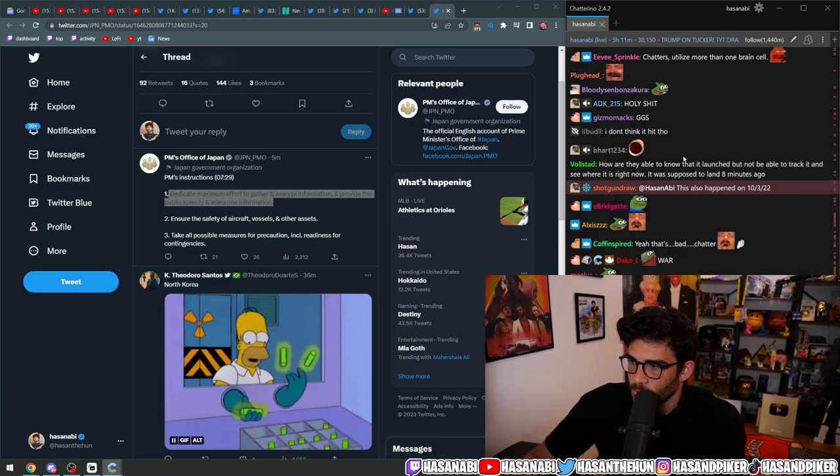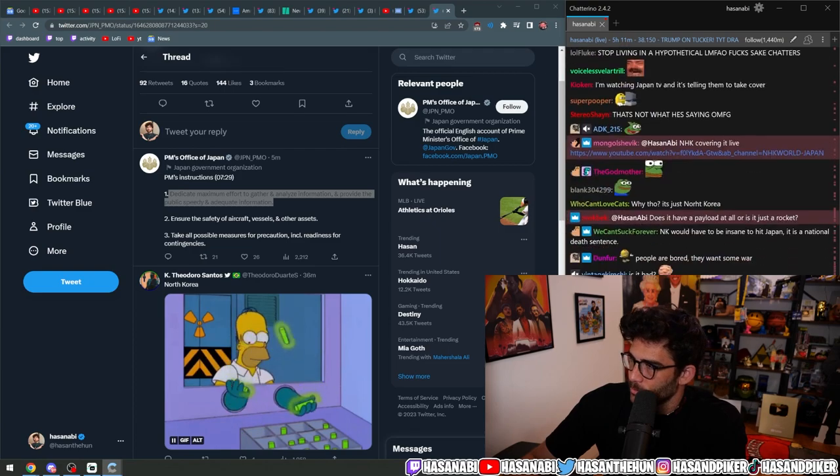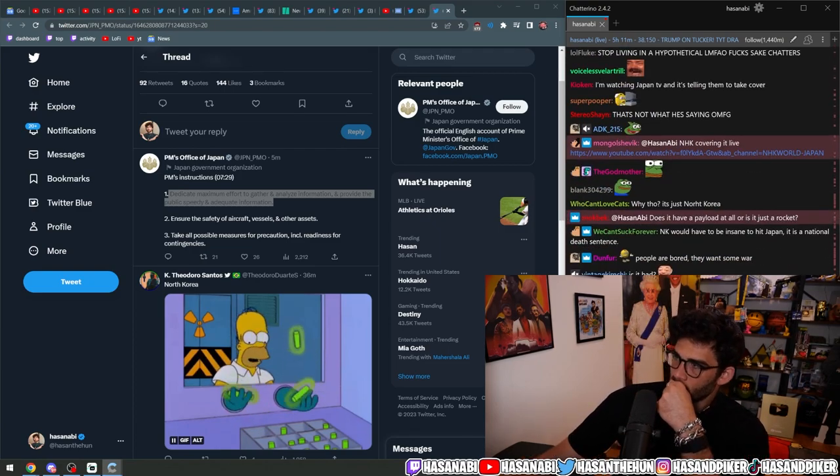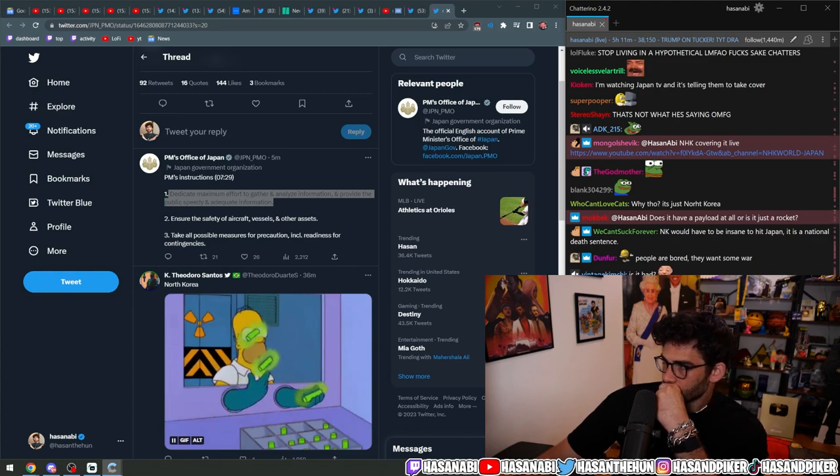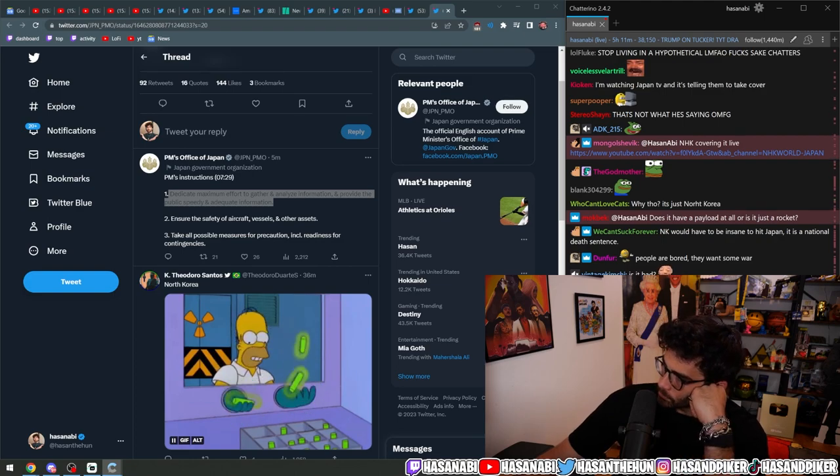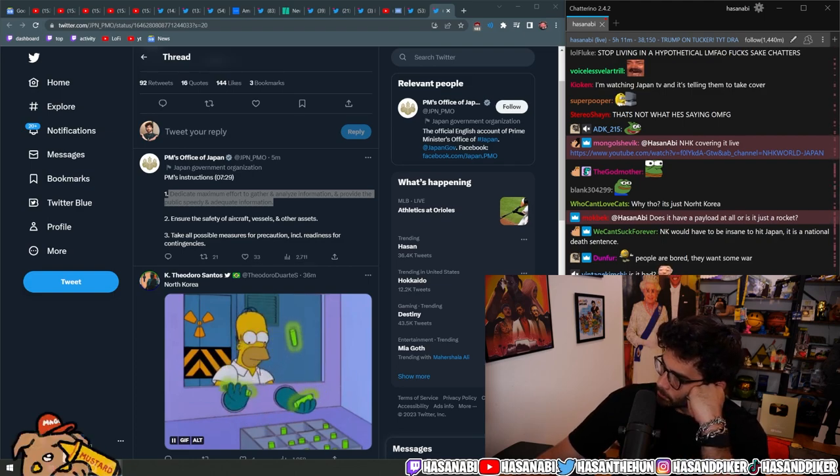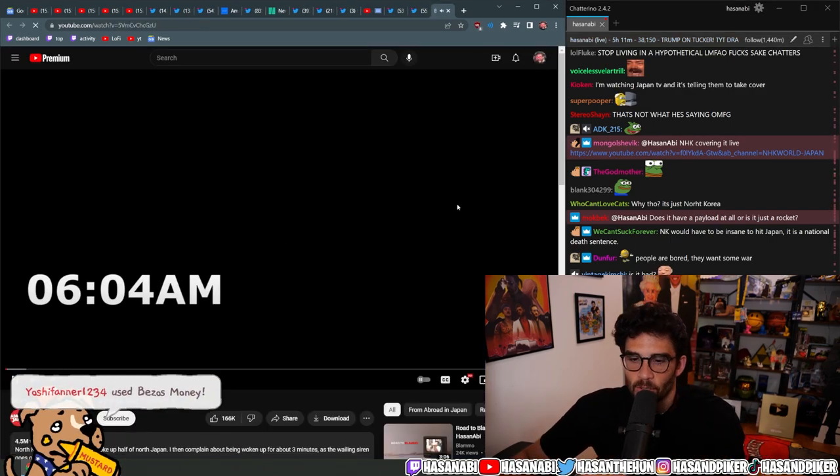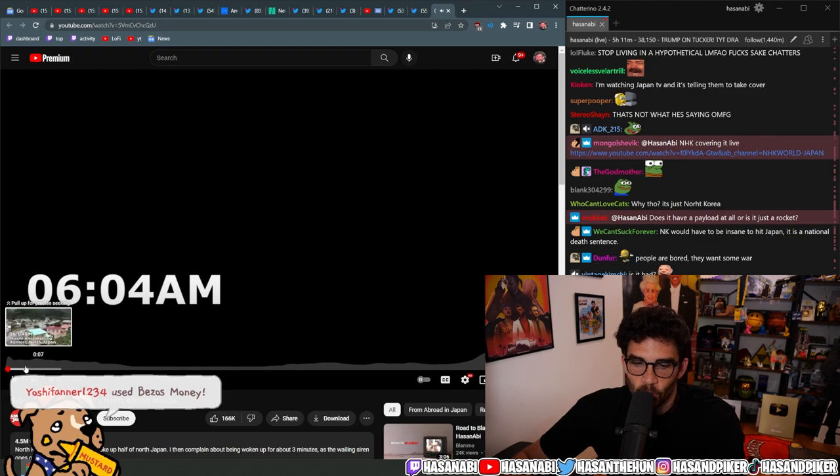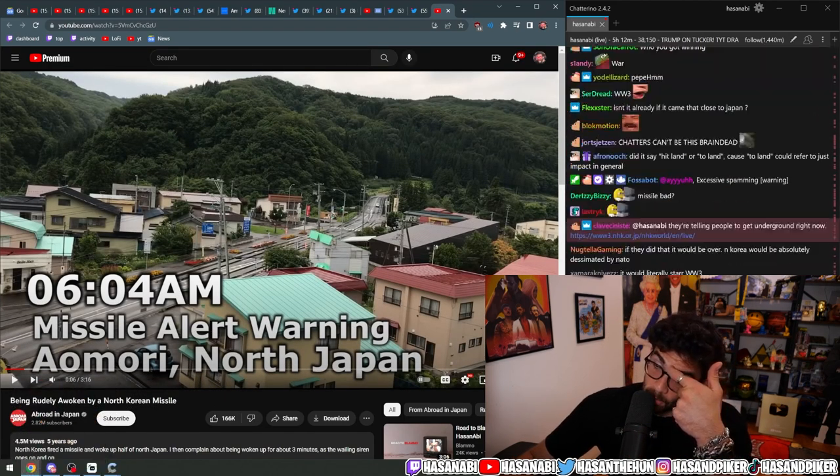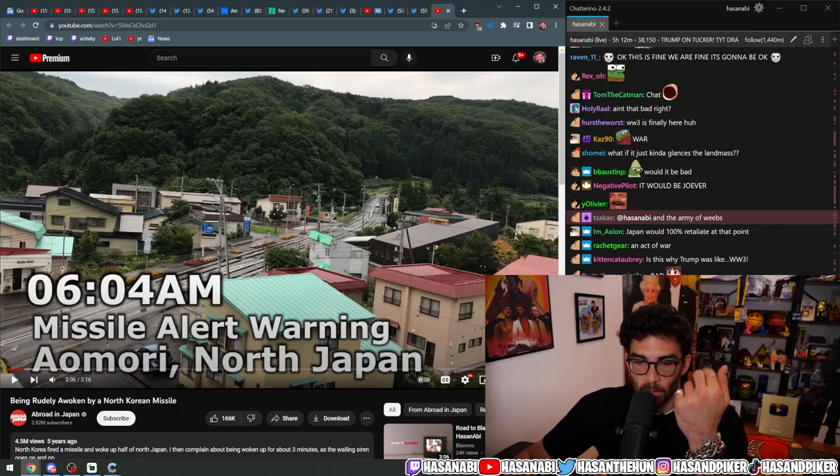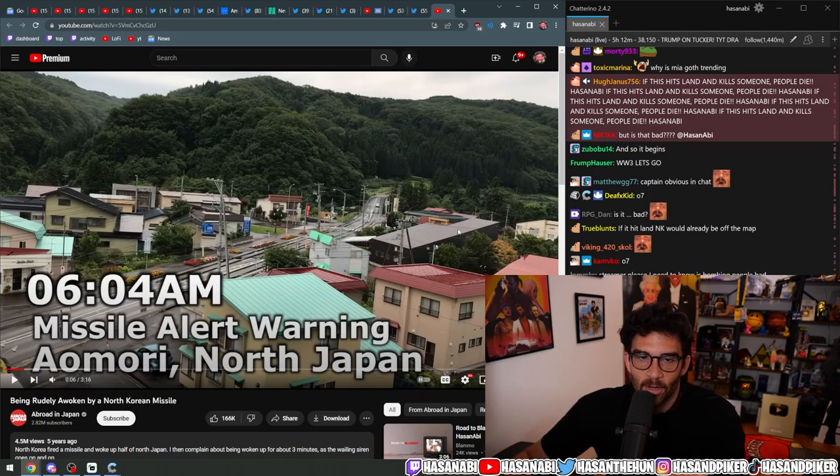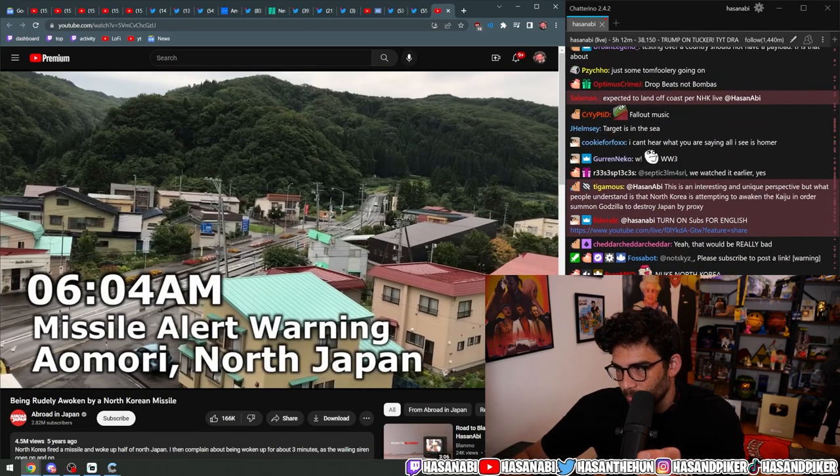How are they able to know that it launched but not be able to track it and see where it is right now that was supposed to land eight minutes ago? I don't know. You want to know how common it is? We watched this last year. This is a video from five years ago from Chris Broad, Abroad in Japan. And we literally watched this last year when chat said this was happening and it was unique.